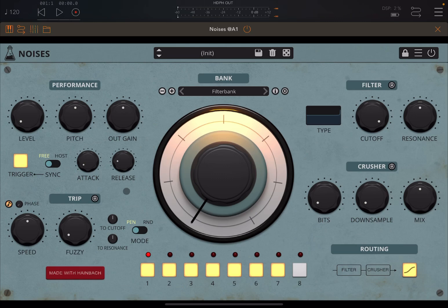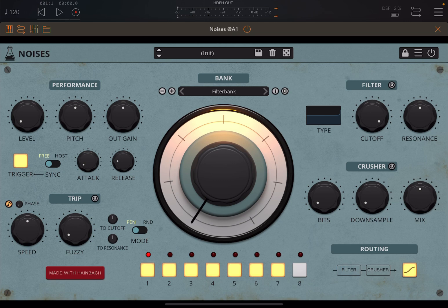Welcome back to the Sound for More channel, it's Leo speaking. Today I have the pleasure to introduce you to Noises, one of the latest apps from Audio Thing. Before I continue, I would like to remind my viewers to subscribe as it helps with growing the channel. If you would like to participate in the giveaway, please follow the instructions in the video description.